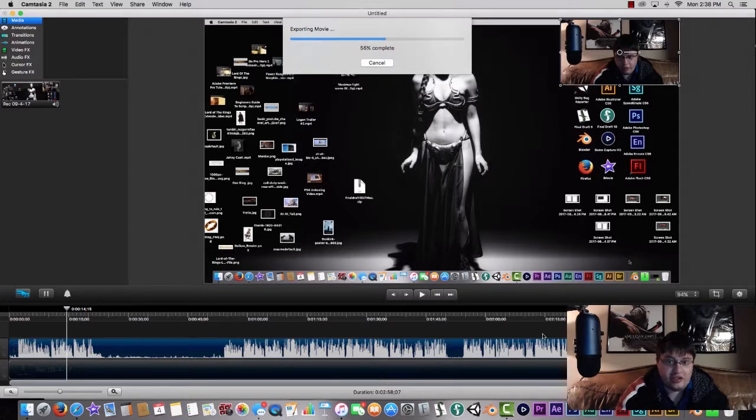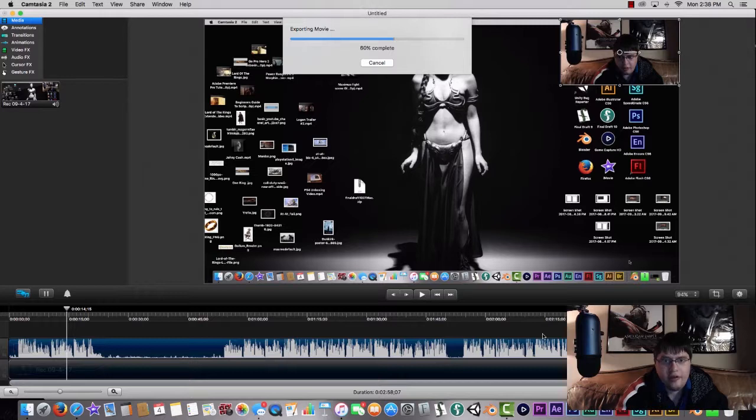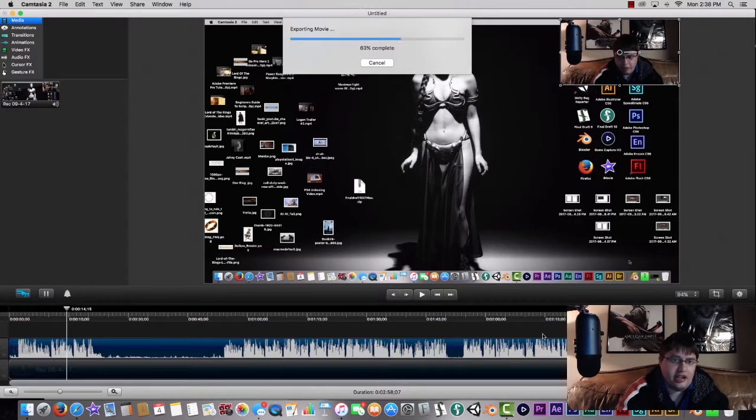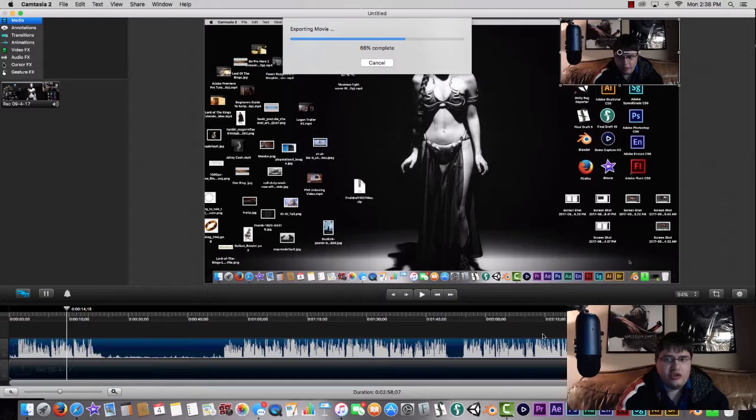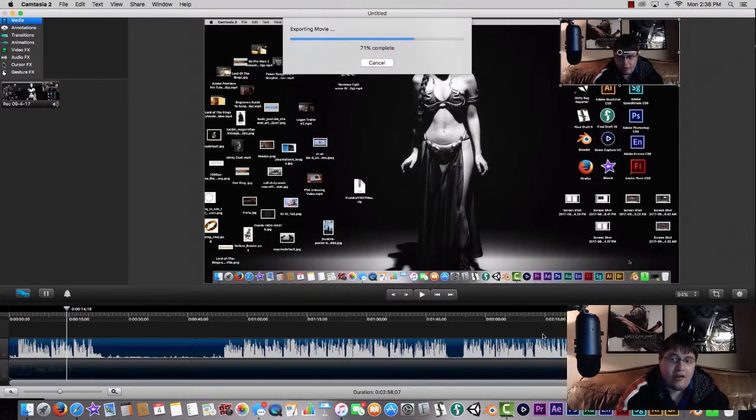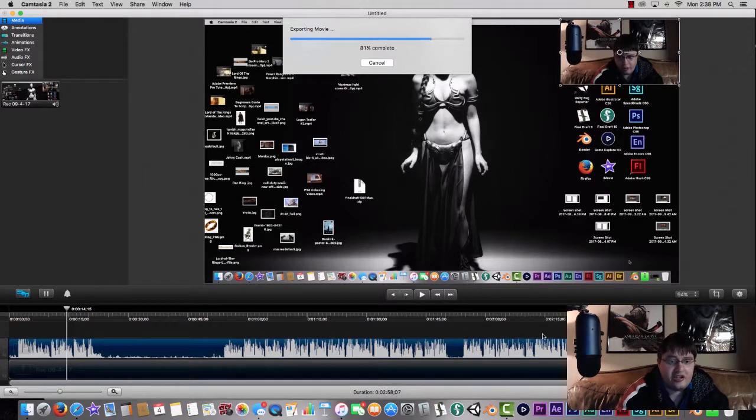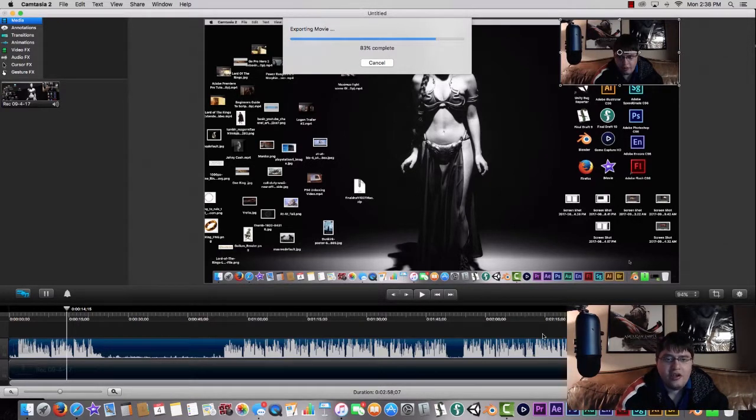Once it's done processing, then you can drag that footage into another video editing software like Premiere, After Effects, or Final Cut, and then you can edit things that way. I hope this tutorial helped you guys out. I really did enjoy cutting this together and doing this tutorial for you guys.